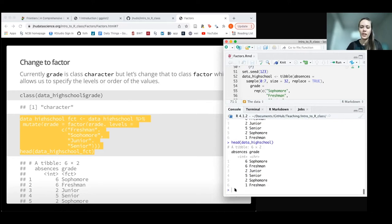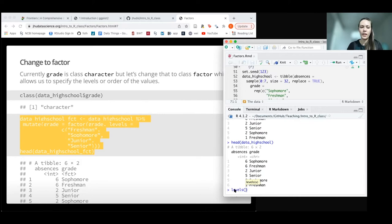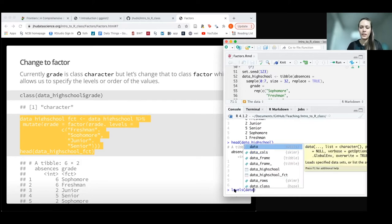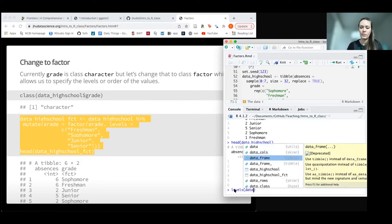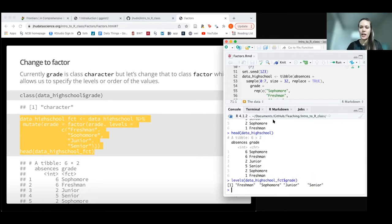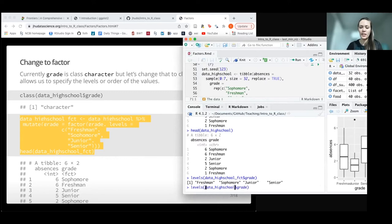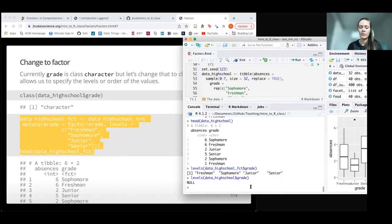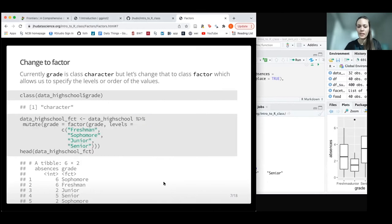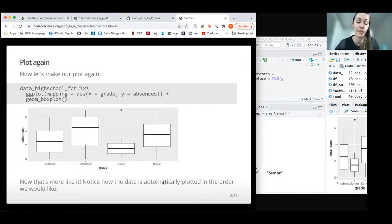We could, however, take a look at the levels of data high school factor grade. Now we can see those levels are what we want. If we tried to do this with our regular data where we don't have a factor, it would say no, because it's not a factor. Character variables in and of themselves cannot have levels.